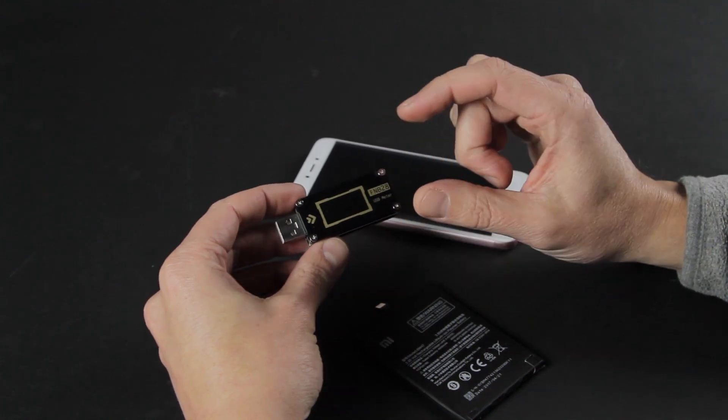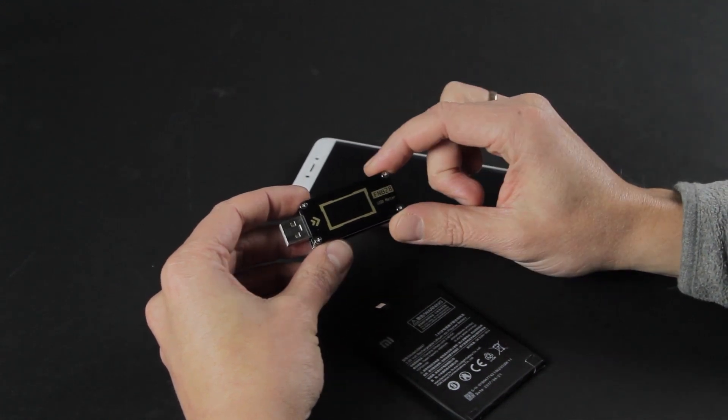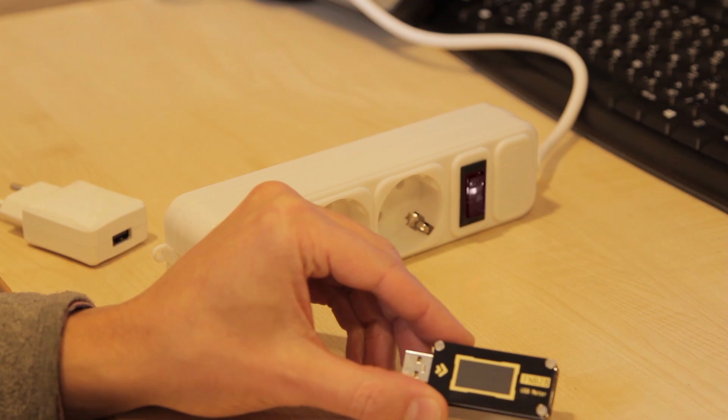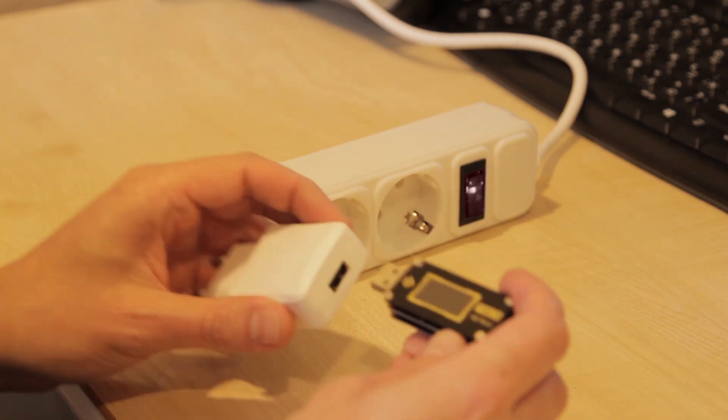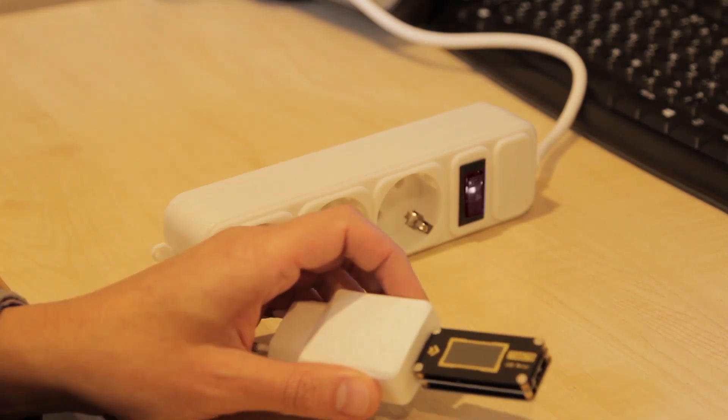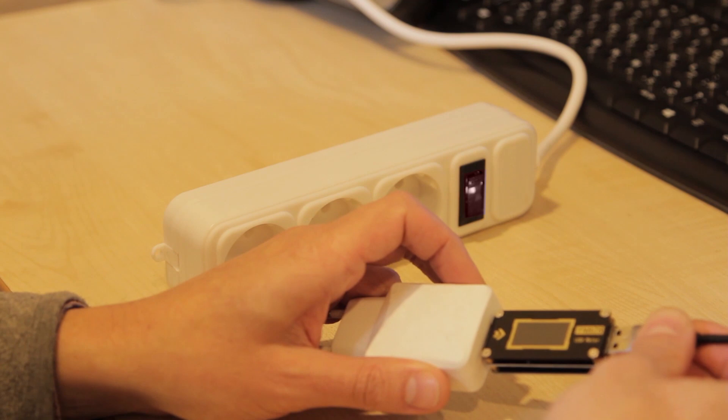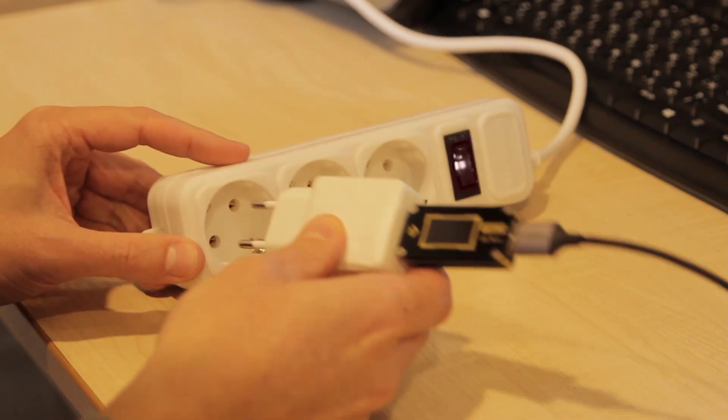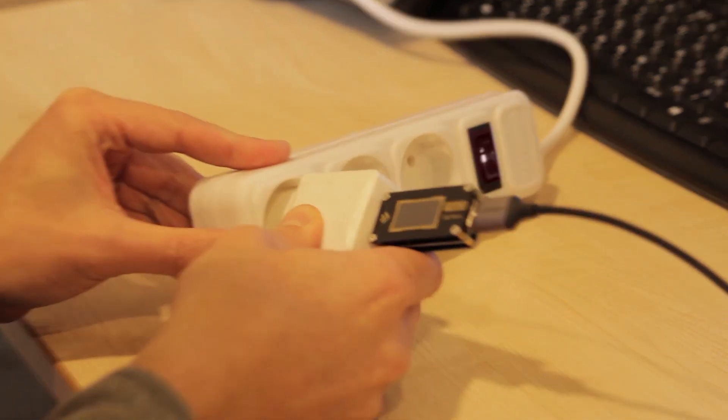We will use the FNIRC USB tester to find out. To conduct the test, we have replaced the battery and fully discharged it. Now we are ready to start the test.